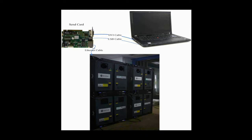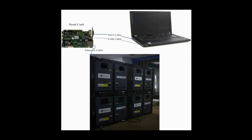Receiver cards are connected to the sending card through Ethernet cable. In this video, we are going to illustrate how to configure a LED display with four cabinets and make it work.